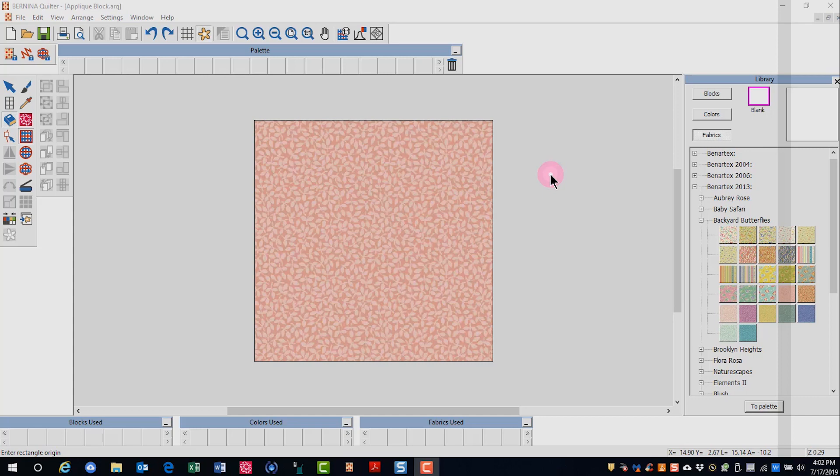They can, however, be printed in the Quilter program for hand-turned applique. There are three tools for drawing applique: the Rectangular applique tool, the Oval applique tool, and the Draw applique tool.